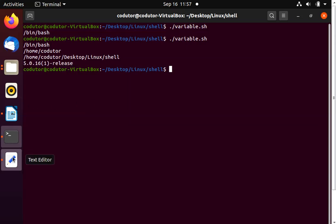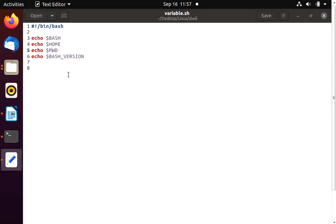Don't forget to use the dollar sign before using any variable. In the next lecture we will see user-defined variables and how to read values from the command line.